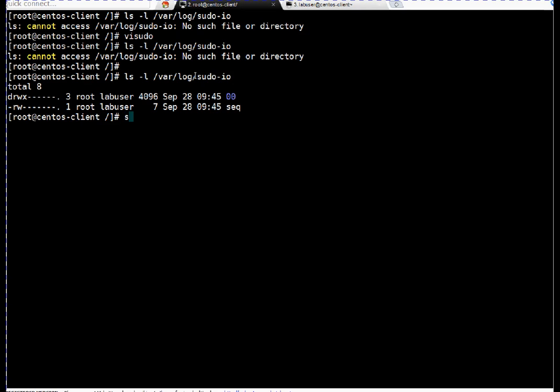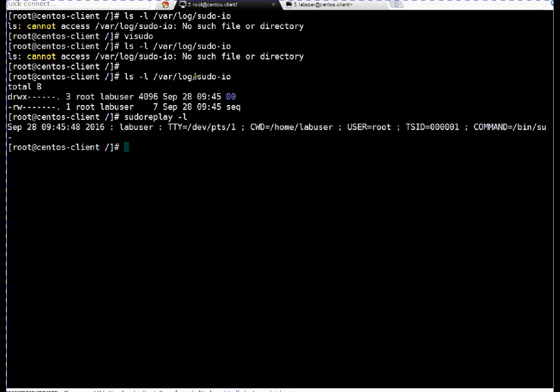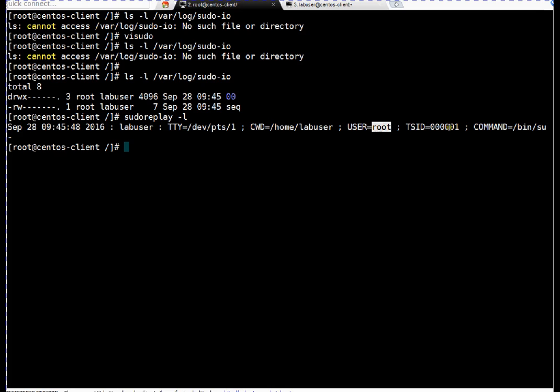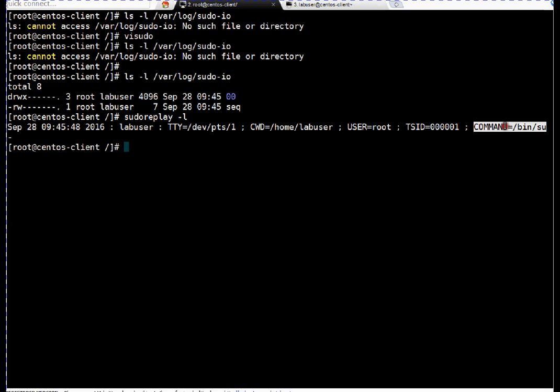Okay, so friends, to list out the session, sudo replay followed by dash l. As of now, we got only one session. Here, this particular user lab user on this particular tty. This was the home directory. That user became root. And this is the TSID which is your sudo replay session ID. And that user used sudo /bin/su dash command to become root.